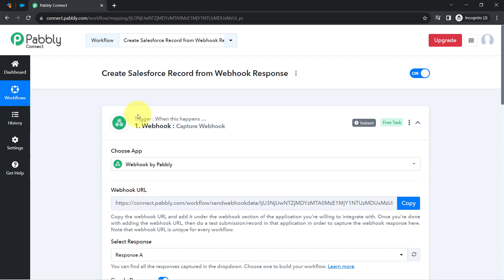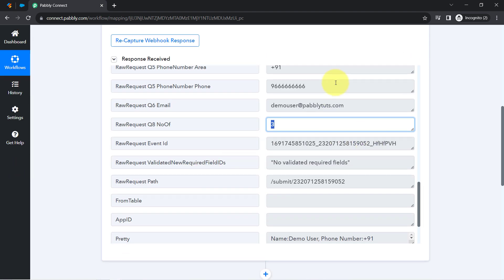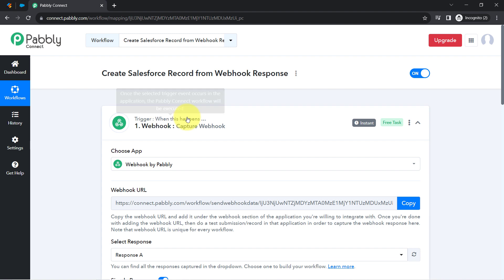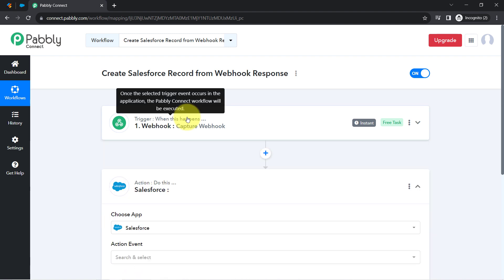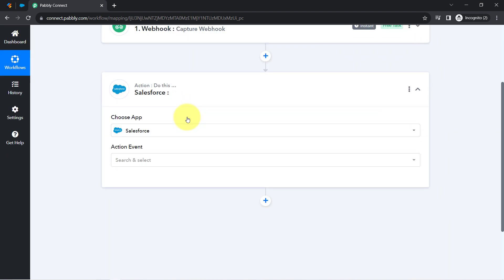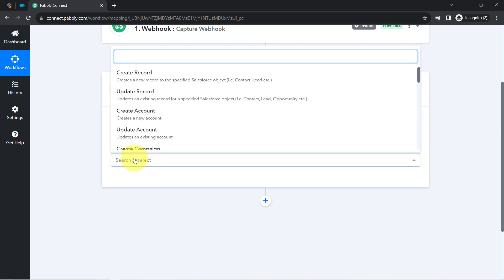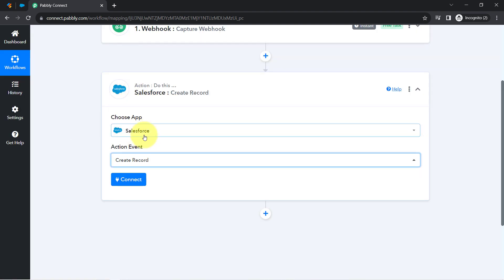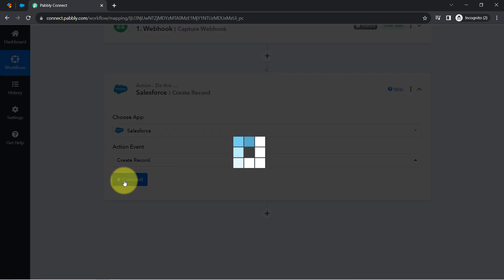In this way, with the help of a webhook URL, you can connect different applications with Pabbly Connect and capture their responses. The first step of our automation is done. Now I will send these form responses to Salesforce. My goal is to create a record, and specifically I will create a contact in Salesforce.